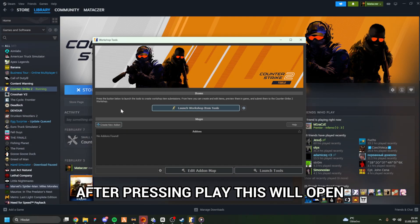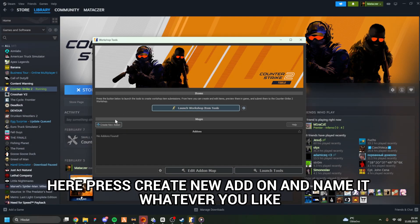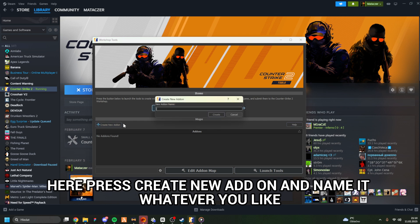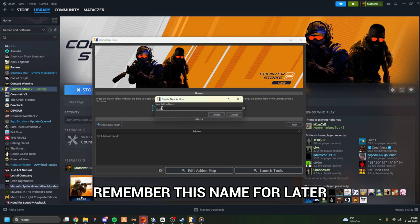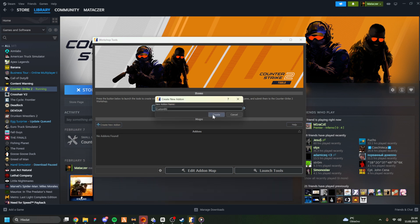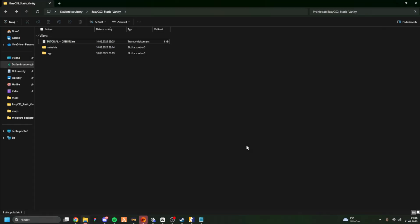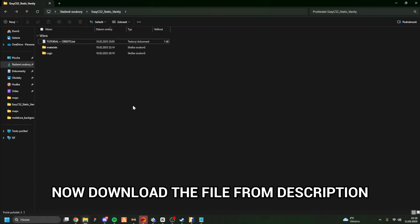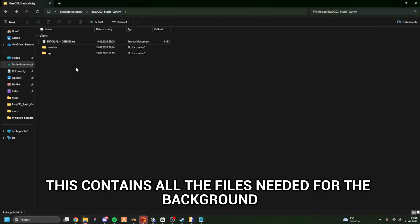After pressing Play, this will open. Here press Create New Add-on and name it whatever you like. Remember this name for later. Now download the file from the description, this contains all the files needed for the background.